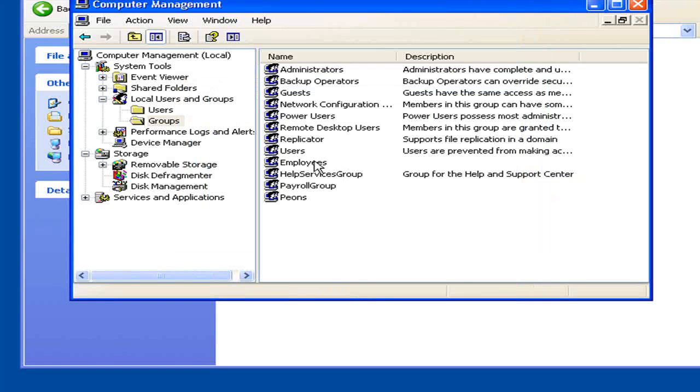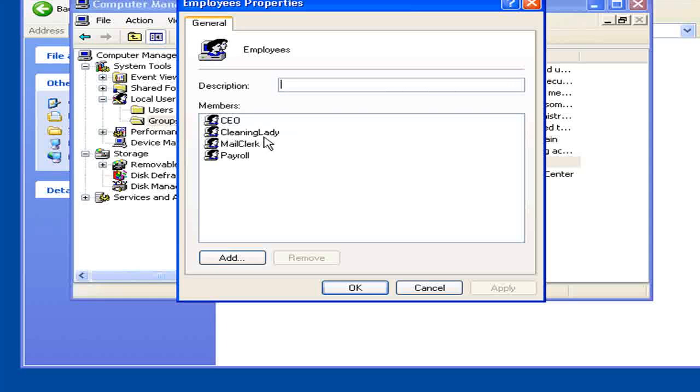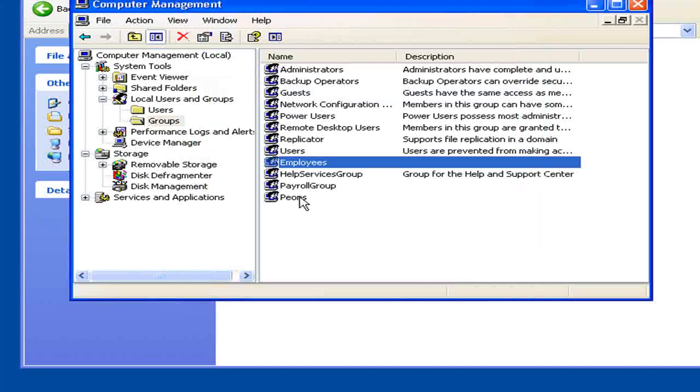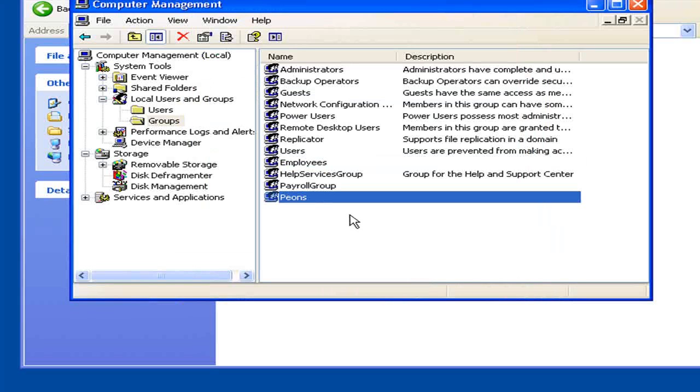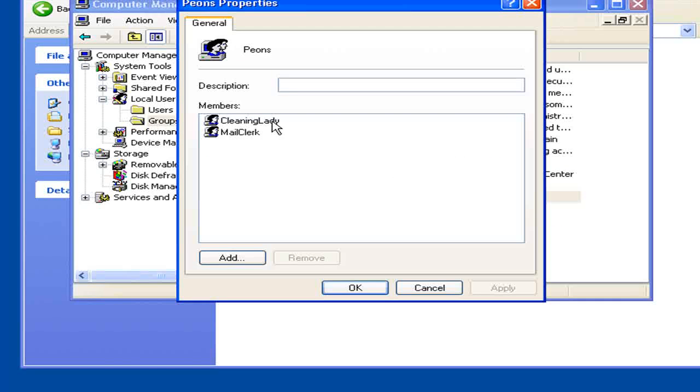I have another group called Employees, which contains all four users within our company. I've got another group called Peons, which contains just the Cleaning Lady and the Mail Clerk.